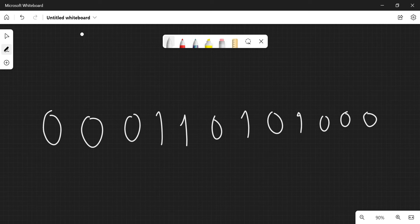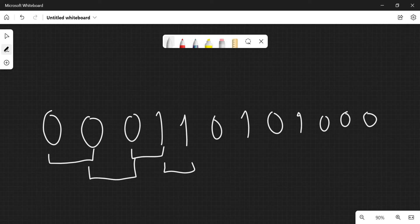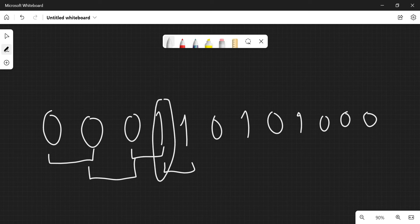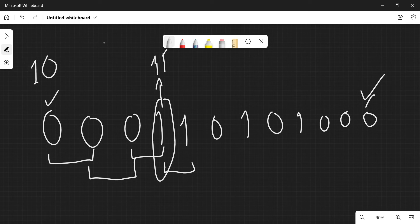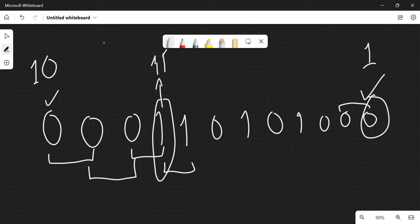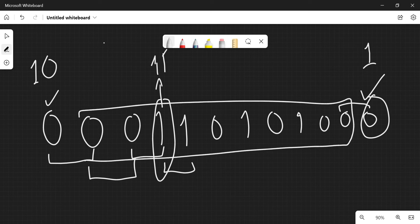Let's understand what function f is generating. Every digit gets used at the tens place once and the ones place once — except the first and last digits. The first digit is only used in one number and only at tens place, contributing 10. The last digit is only used at the ones place, contributing 1. Every 1 in the middle of the array contributes 11.